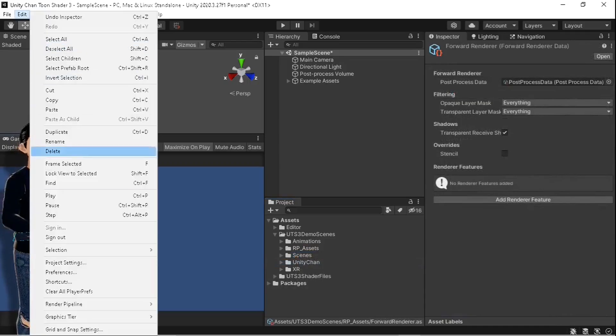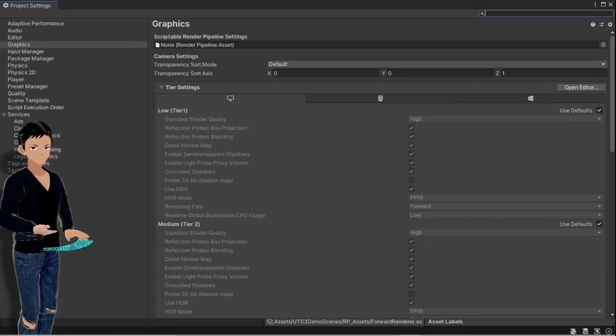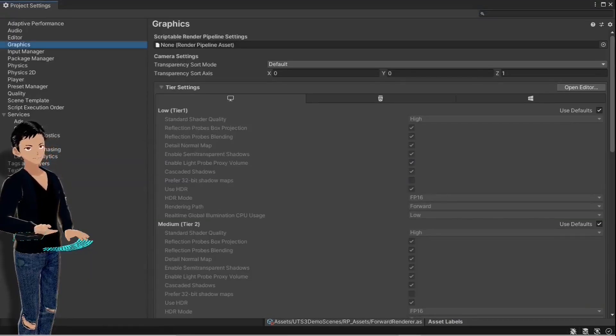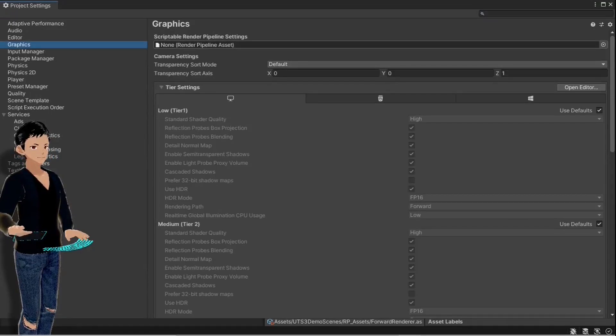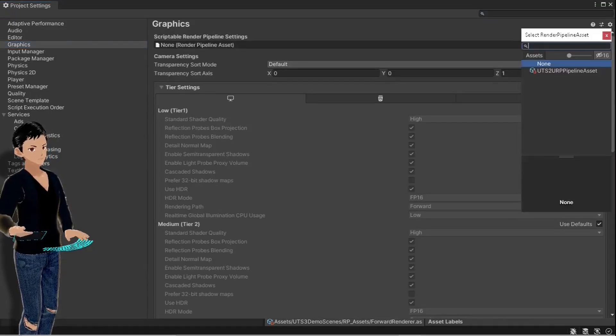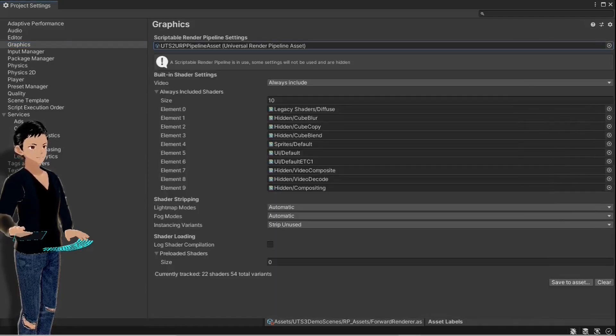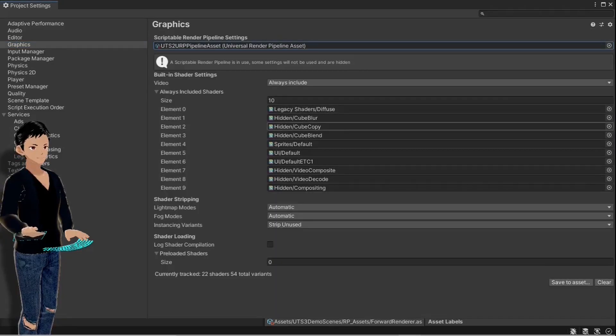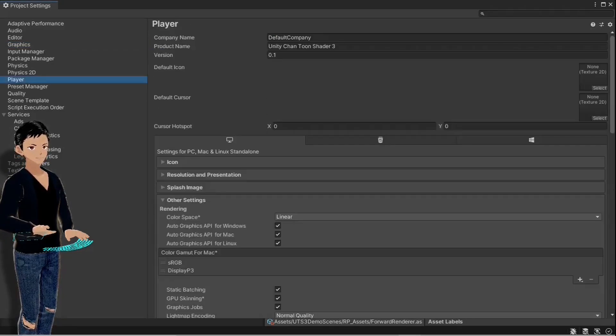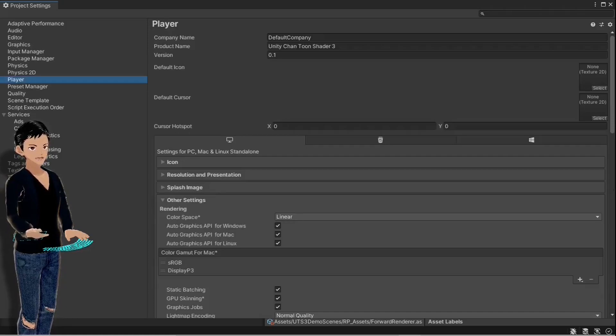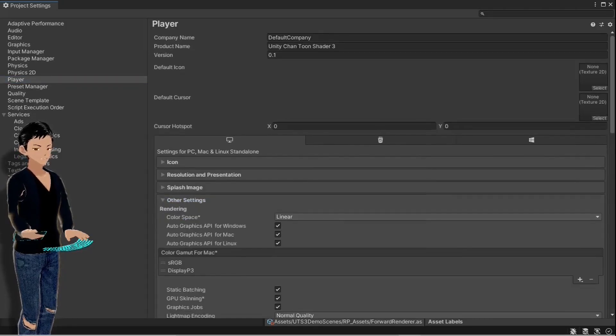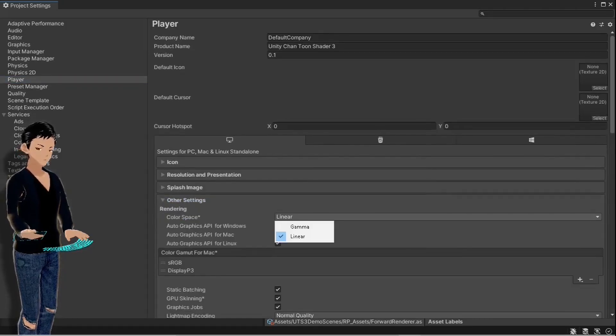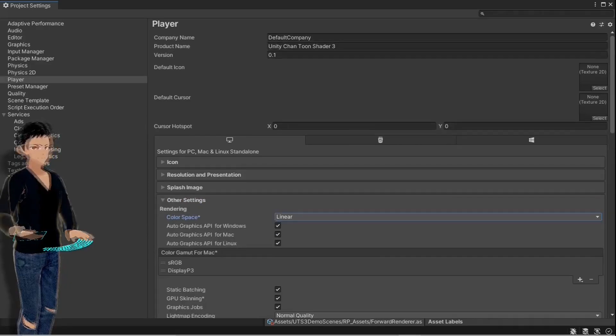To activate them, go to the project settings menu and in the graphics tab, select this UTS2 URP pipeline asset.